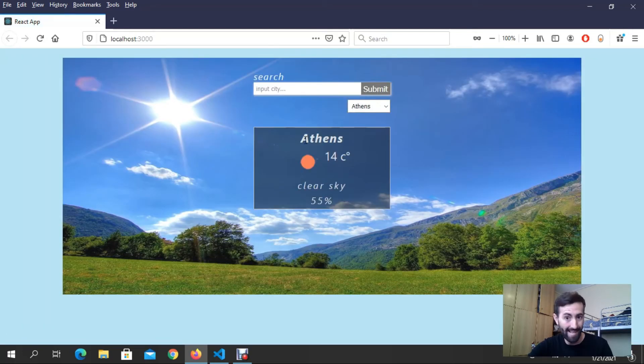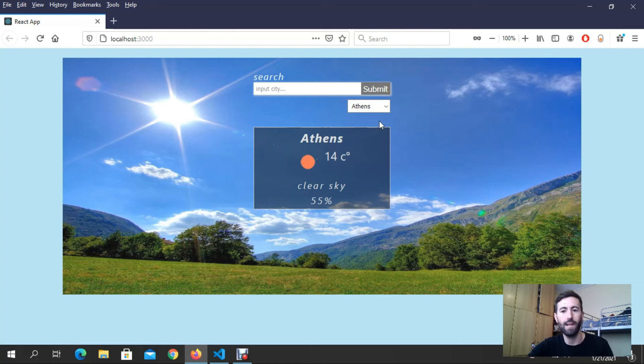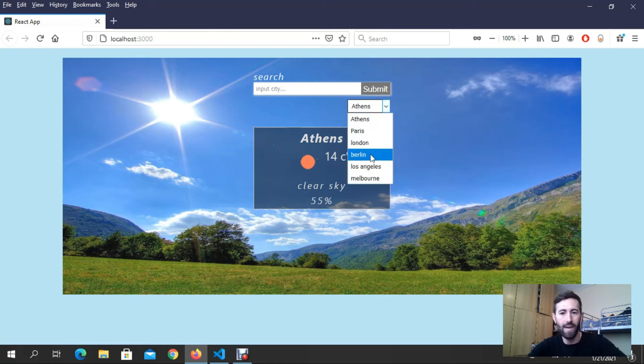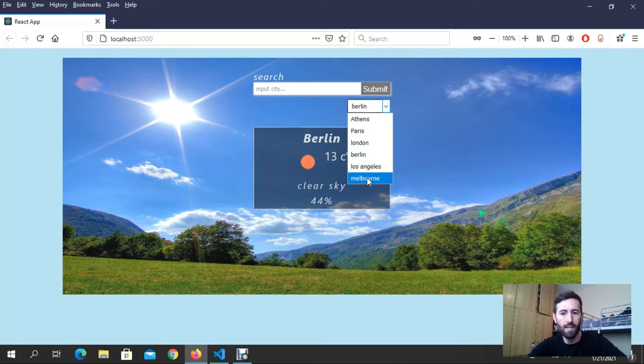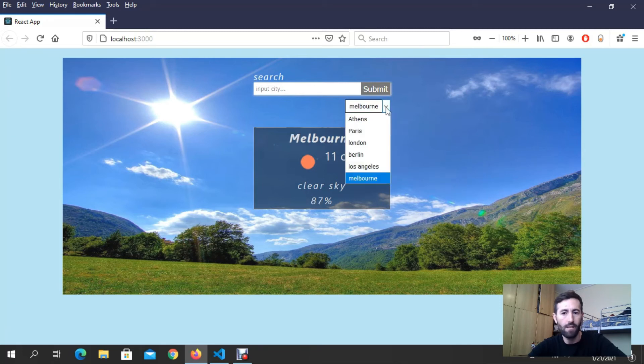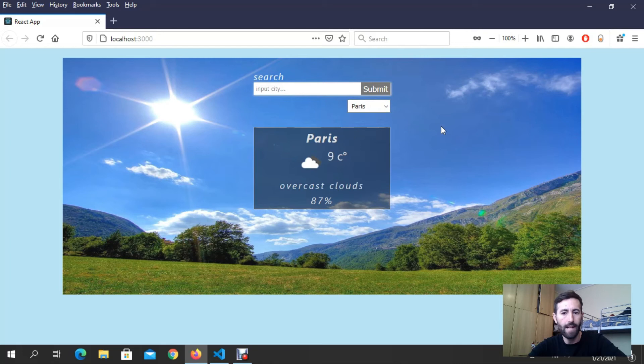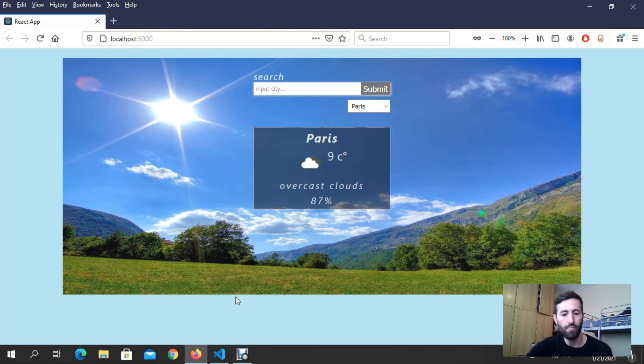I can also reload. I can get initially the place that I put it here. If I put here Berlin, look I get Berlin. If I put Melbourne I get Melbourne, if I put Paris I get Paris. Also I have another option.